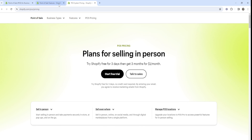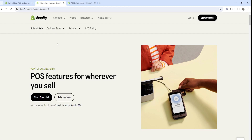Feel free to go through the link down below to get the best deal and the longest free trial period possible to try out not only Shopify but Shopify POS, whether that's Lite or Pro. The link is in the video description and in the pinned comment section below for your convenience.